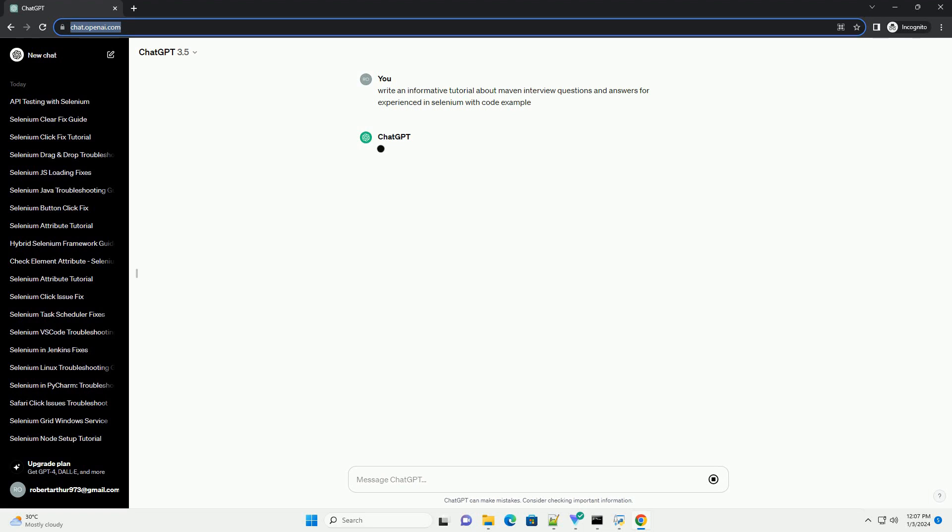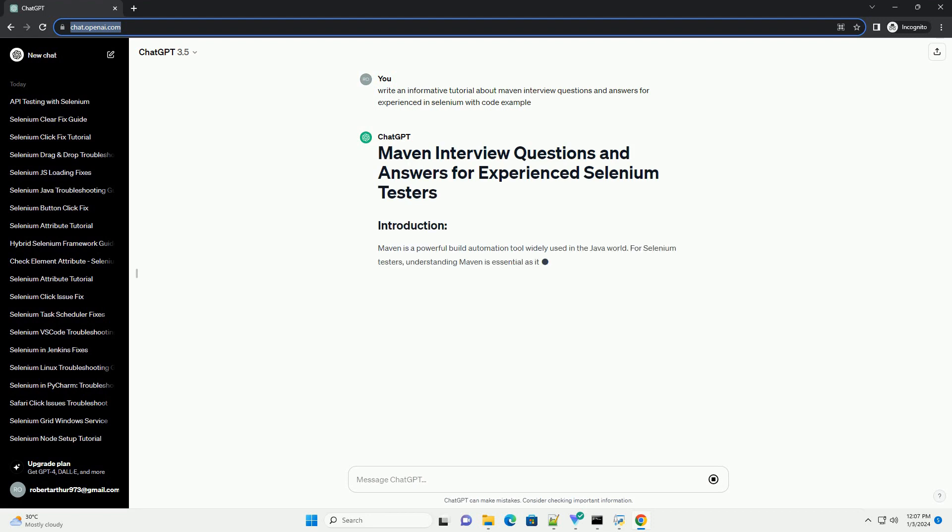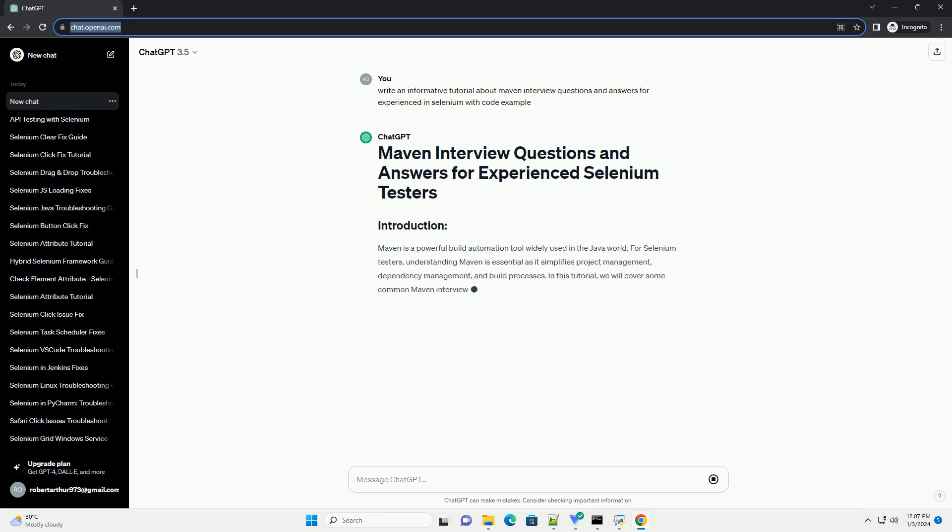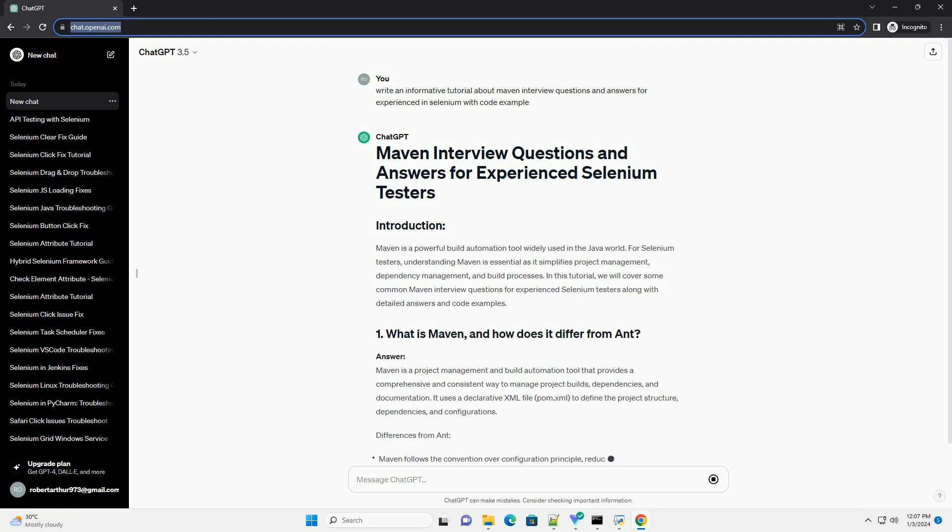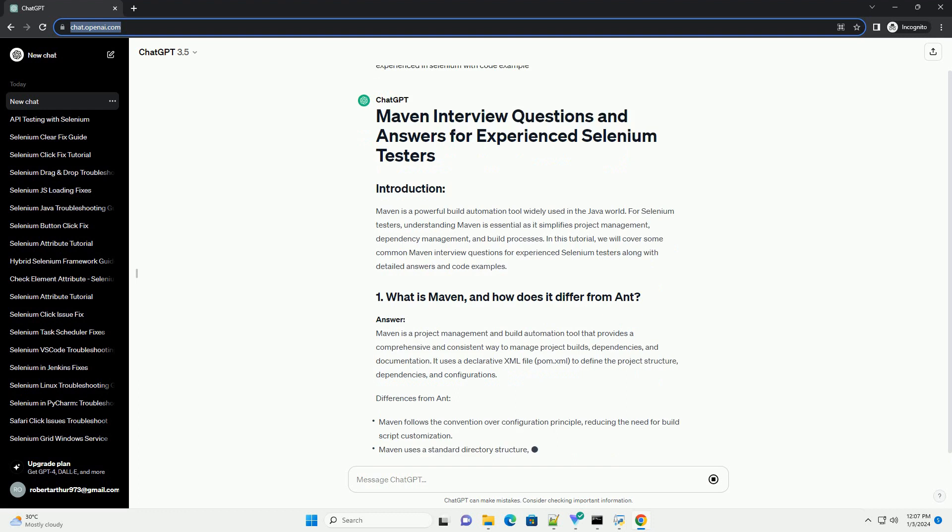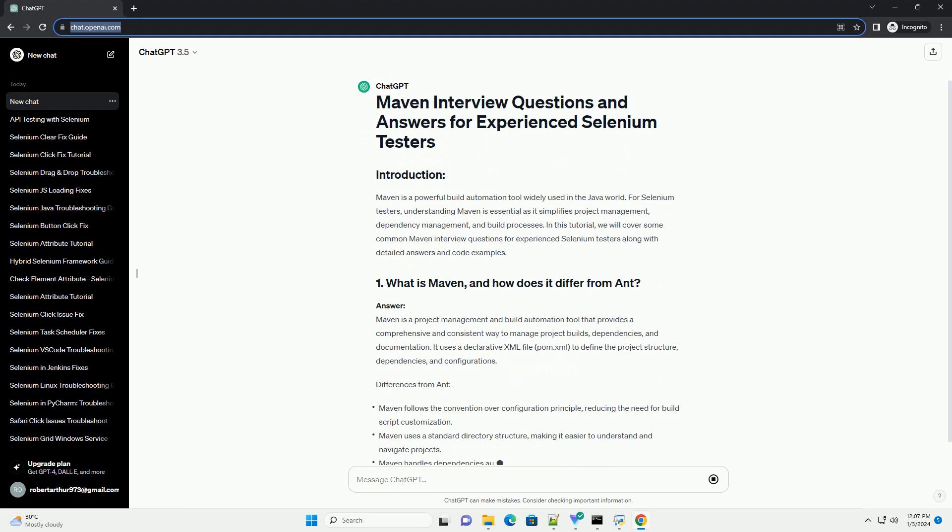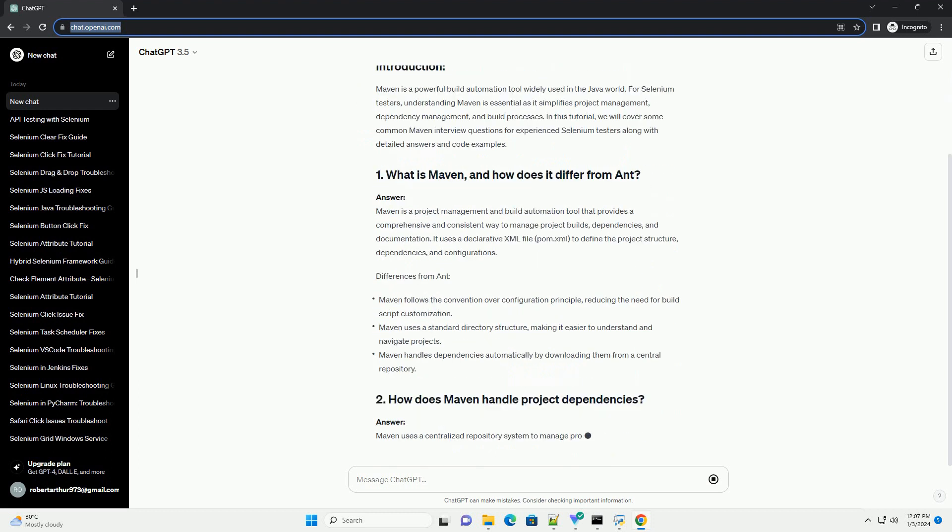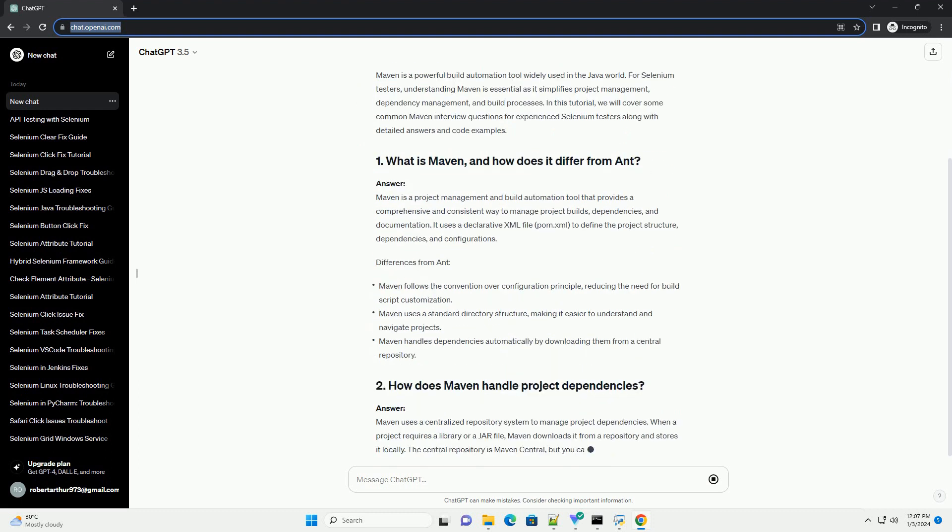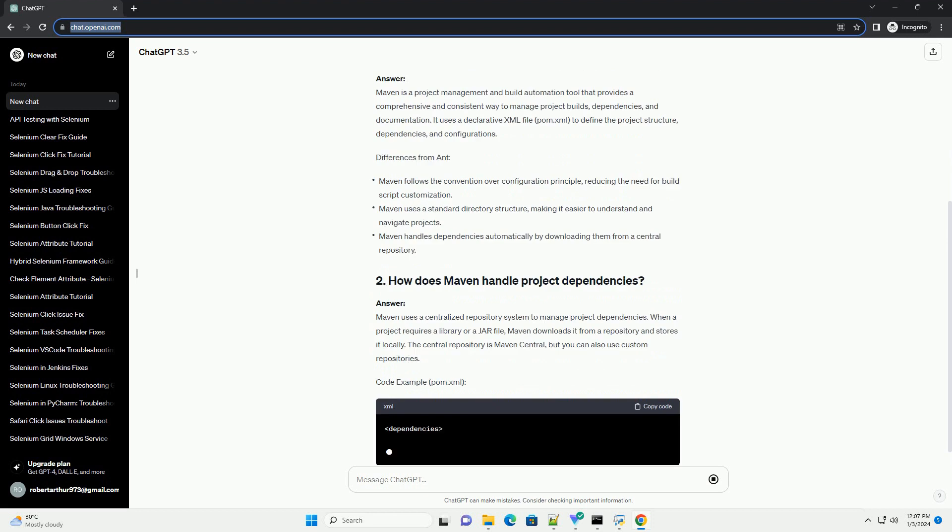Maven is a powerful build automation tool widely used in the Java world. For Selenium testers, understanding Maven is essential as it simplifies project management, dependency management, and build processes. In this tutorial, we will cover some common Maven interview questions for experienced Selenium testers along with detailed answers and code examples.